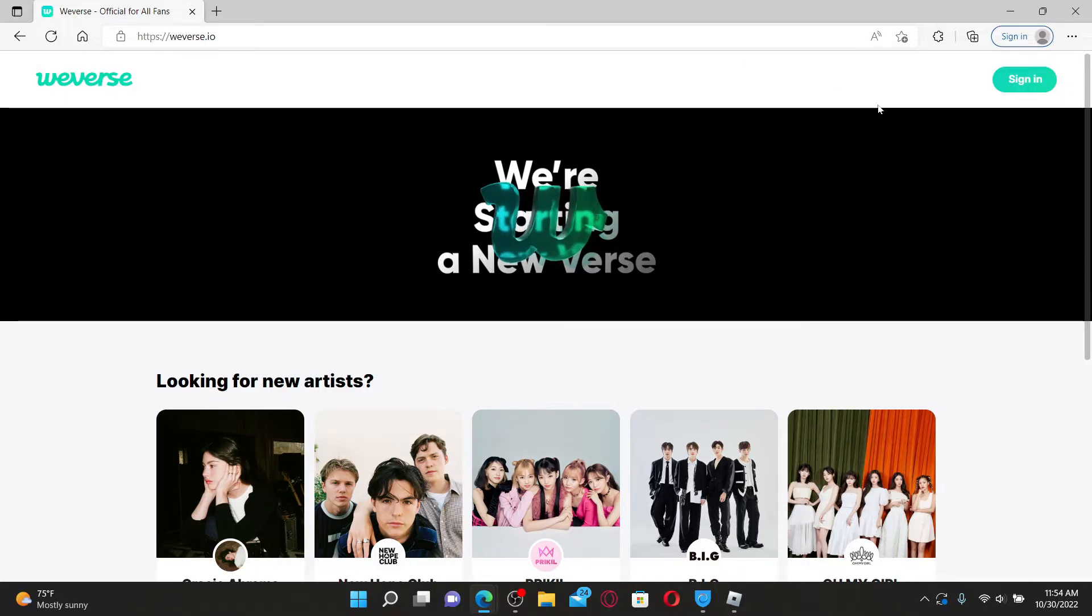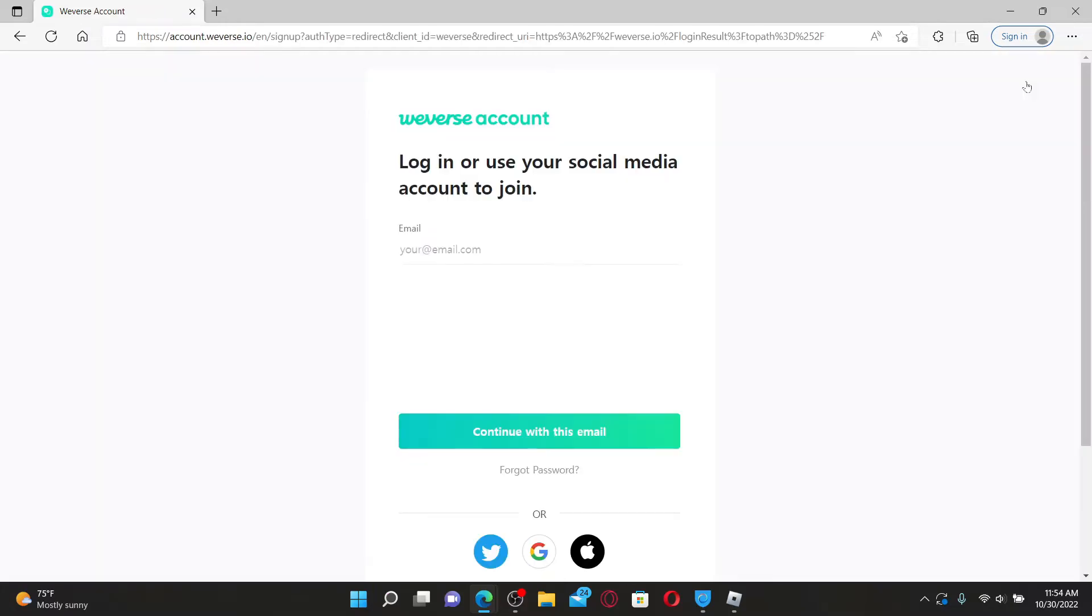You'll need to type in your login credentials in order to log into your Weaver's account. In the email text field, type in your email address that you used while registering for Weavers. Soon after you do that, click on continue with this email.